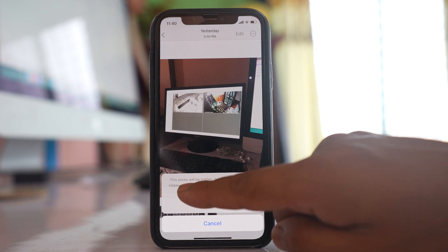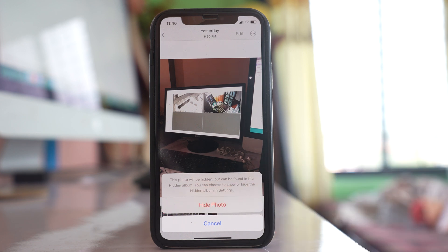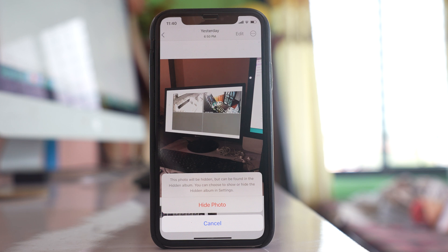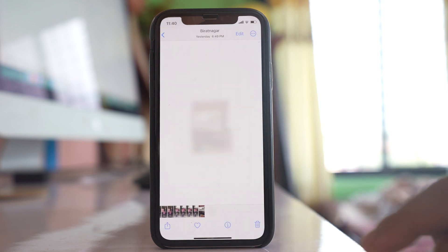If you see, there is a description here — the photo will be hidden but can be found in the Hidden album. Let me hide the photo.